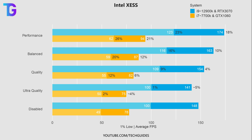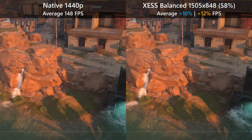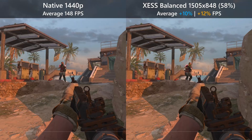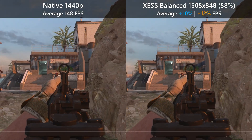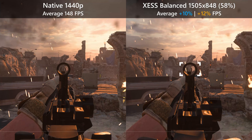Moving on to the Balanced preset, which runs the game at 58% of your native resolution, I found a performance boost of about 10%. Due to the still relatively low resolution, most textures still don't have a lot of detail compared to native 1440p. In the freeze frame we can see essentially the same features as before — text is relatively blurry, there is less aliasing, the image looks quite smooth, however we're still seeing significant fringing around some objects.